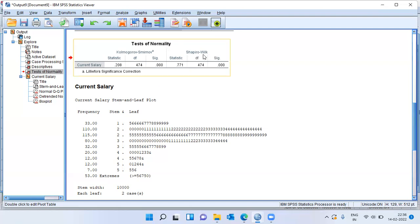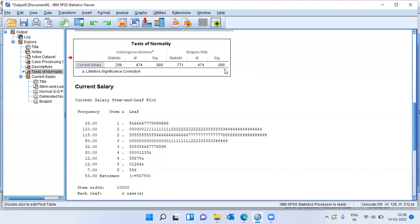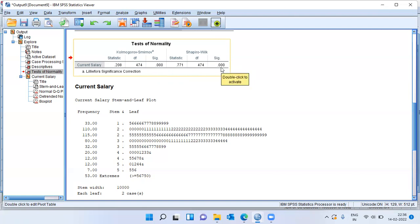If you look at Shapiro-Wilk test, it produces the statistic and the degrees of freedom. It also reports the significance value. Here, regardless of whether I choose the Shapiro-Wilk or KS test, I am getting the similar p-value. In both of these cases, that is KS test as well as SW test, the null hypothesis remains the same.